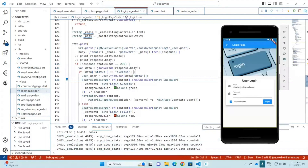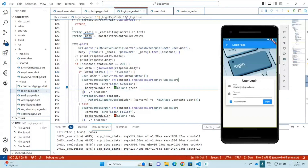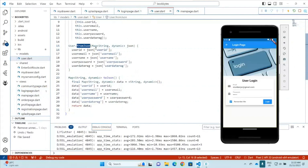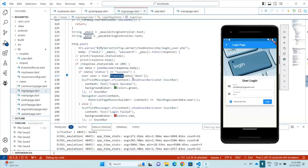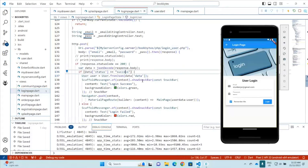We check for the status success from the JSON response data. If the status is success, we create a user object. The user object uses fromJSON — the fromJSON method uses the data array that comes from the data section of the JSON response. It will automatically create the user data object, which consists of all the data returned from the response.